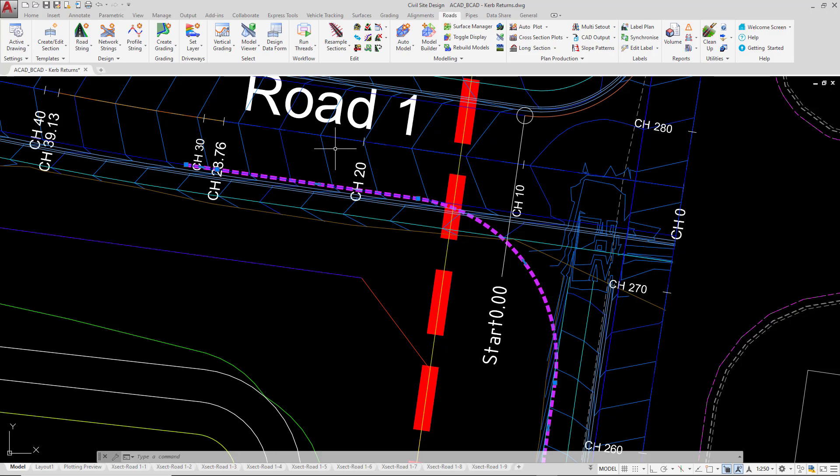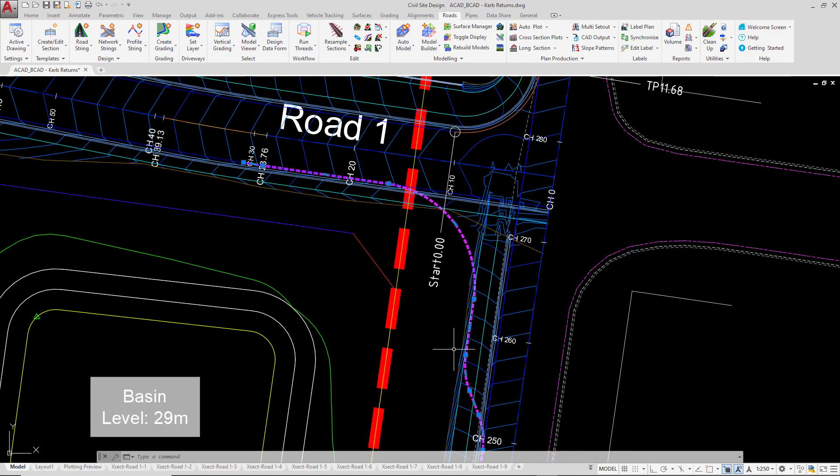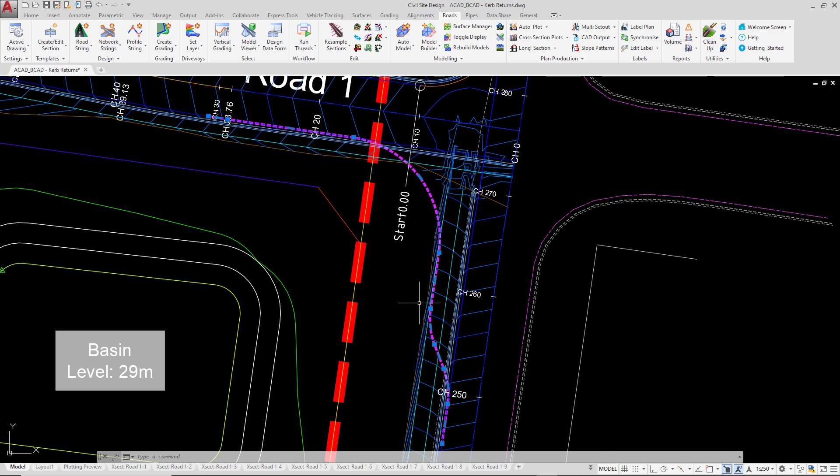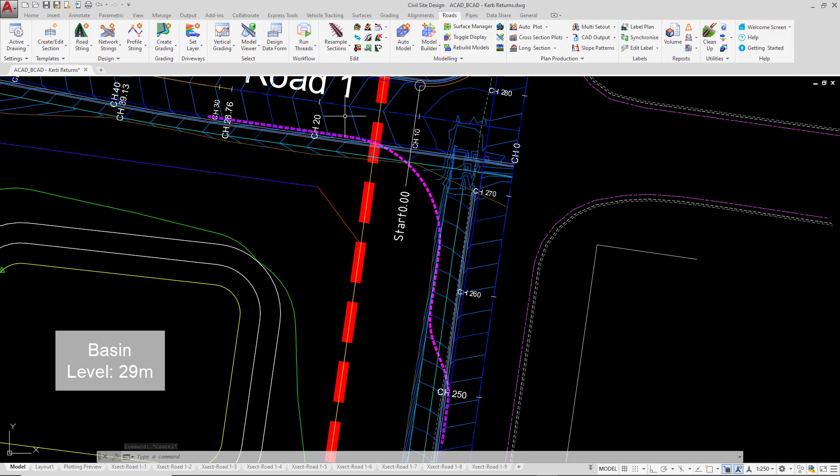Now if you're using Civil 3D, at this point you'll need to go ahead and create a Civil 3D alignment using this particular polyline.